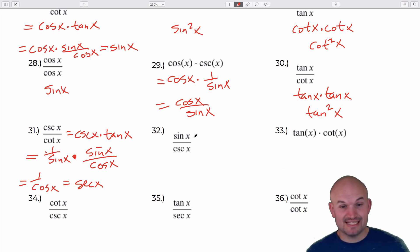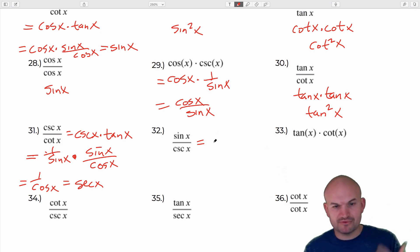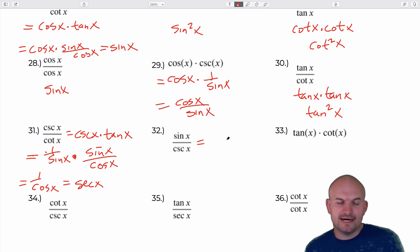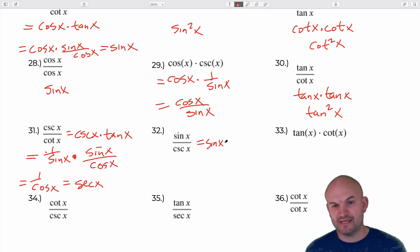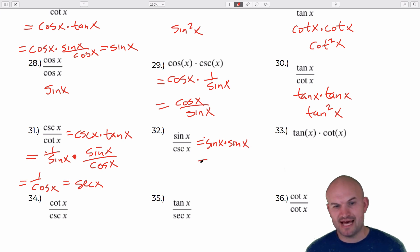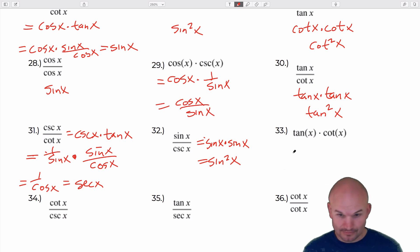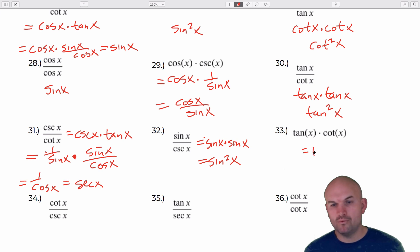Dividing by cosecant is the same as multiplying by sine. By changing division to multiplication by the reciprocal, that gives sine squared of x. Tangent times cotangent — they're reciprocals of each other, so that equals one.